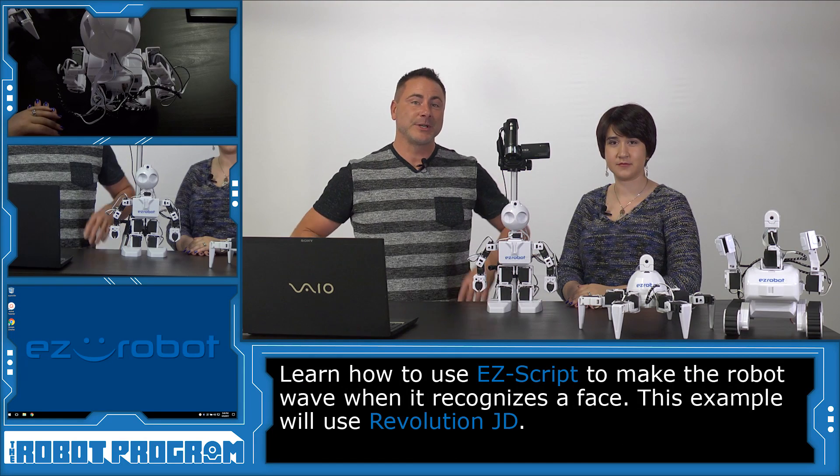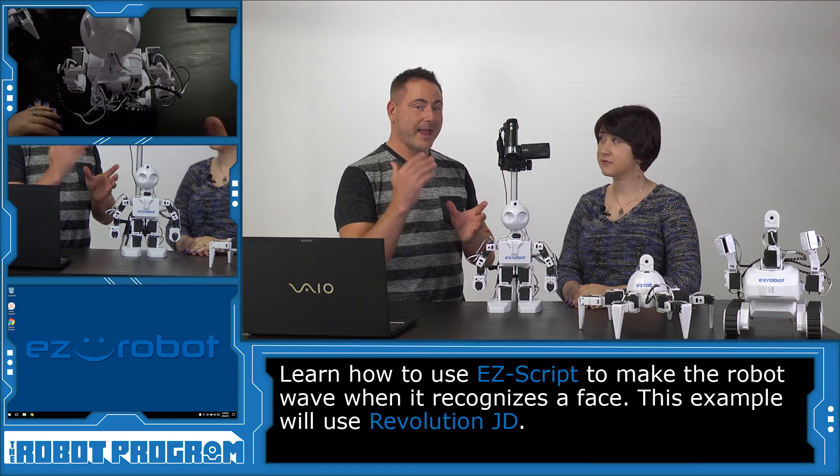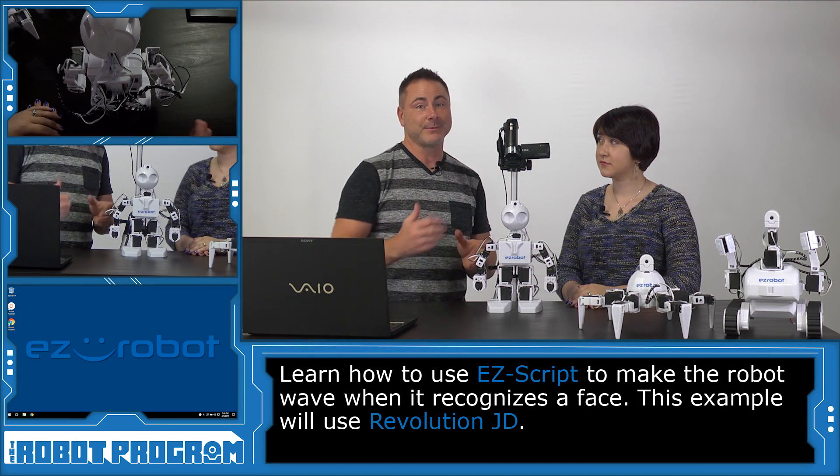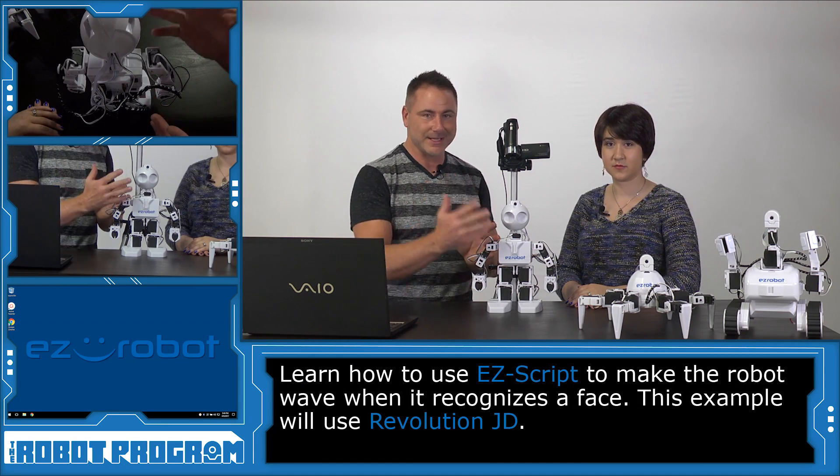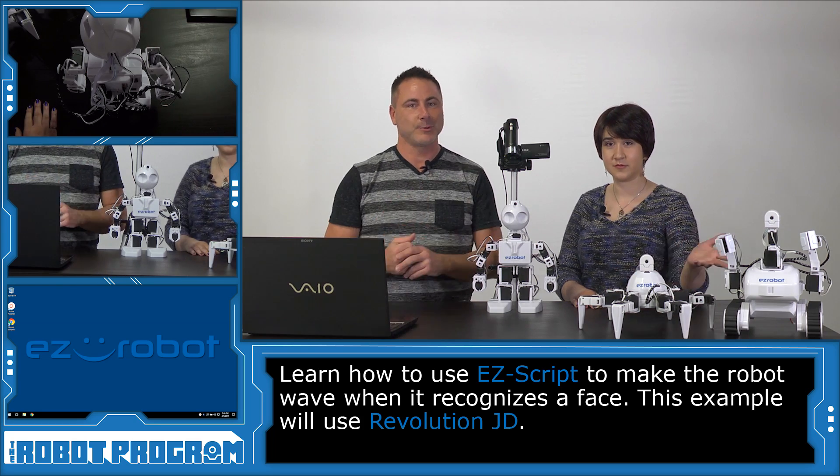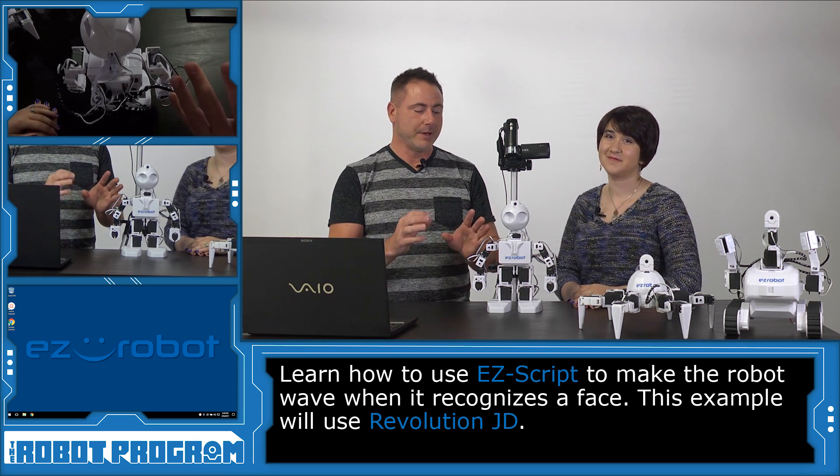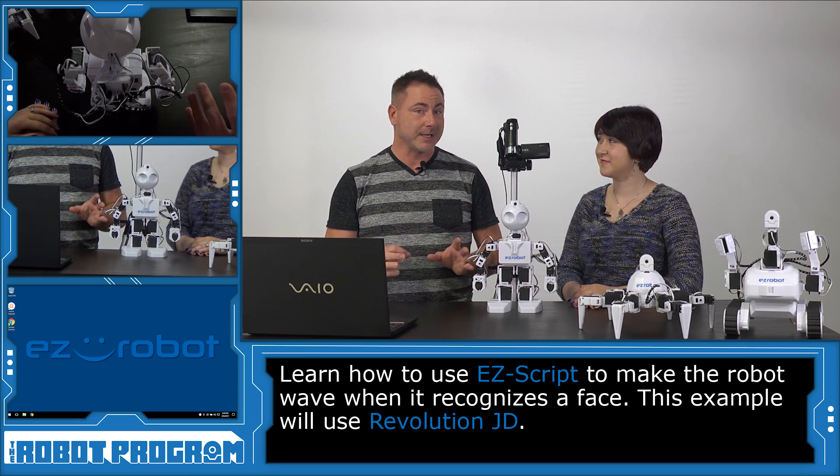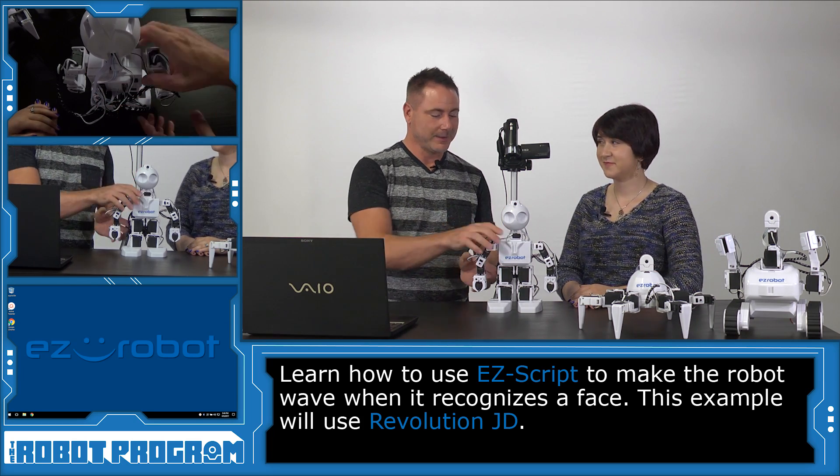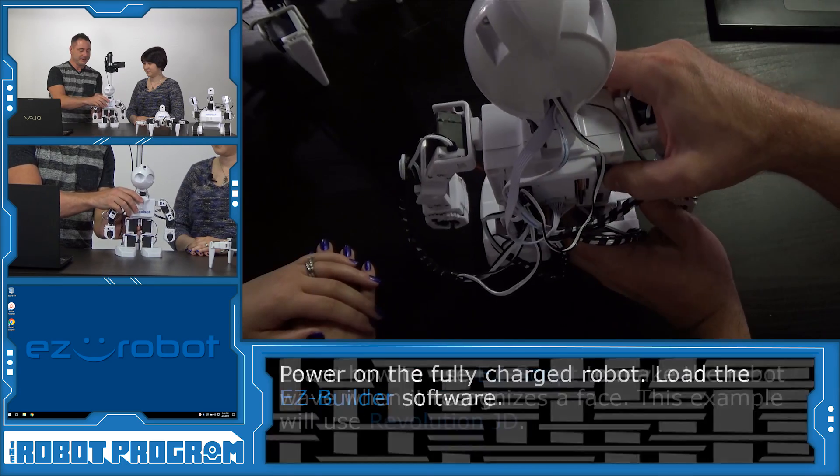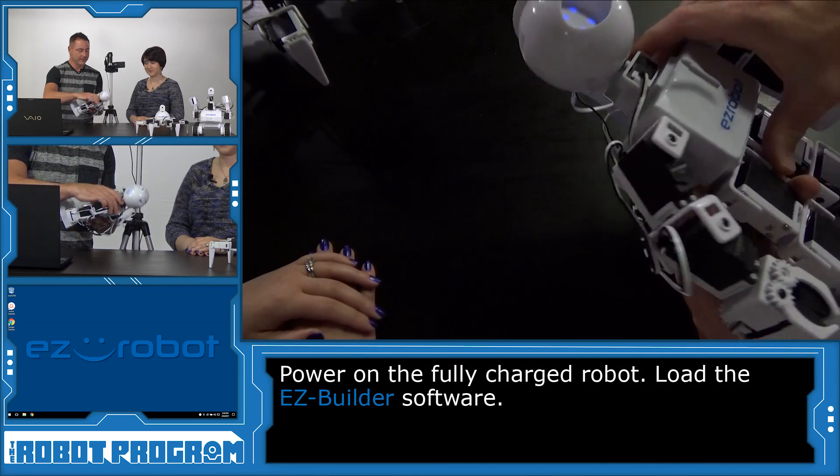In this lesson, we're going to use any of these three Revolution robots: JD, 6, and of course, Roli. But we're going to demonstrate it using JD. To begin, turn them on.